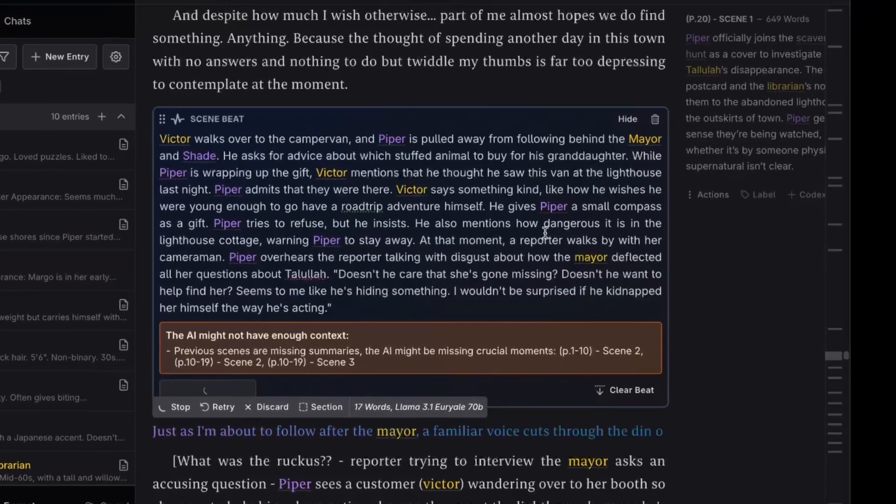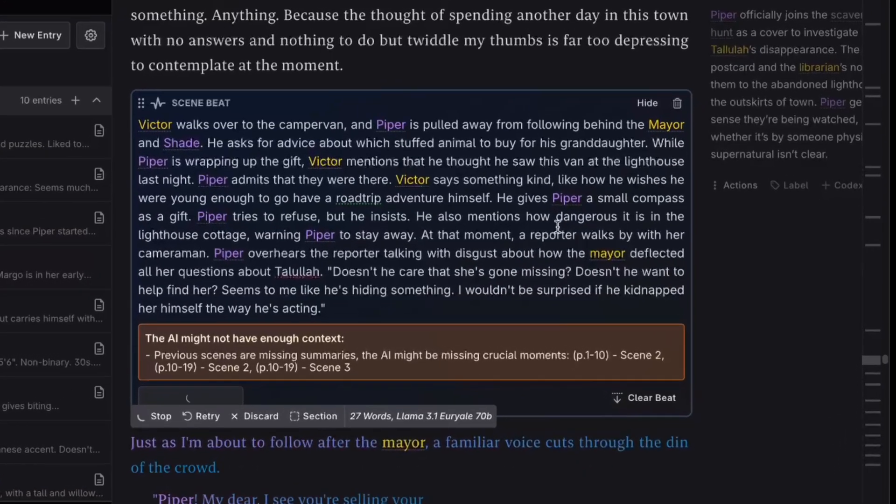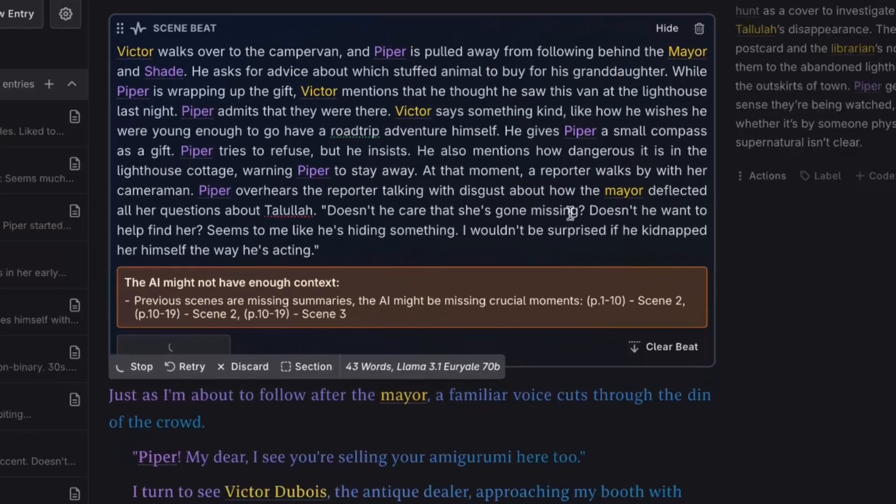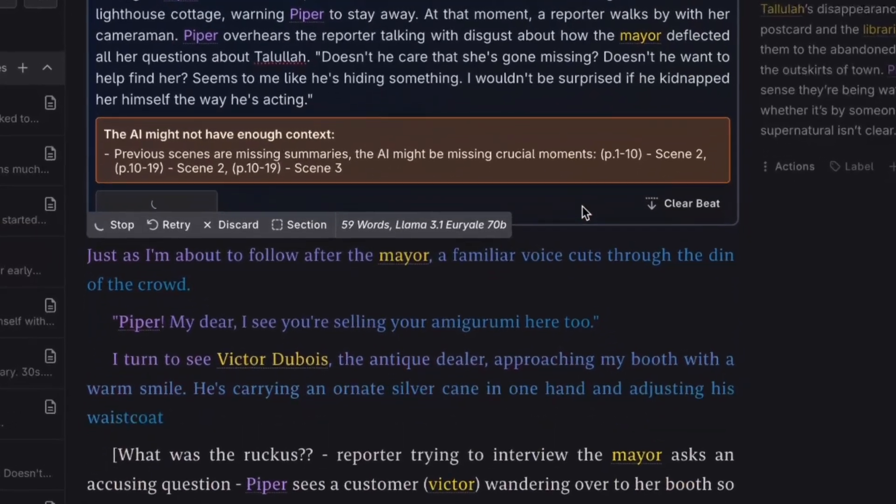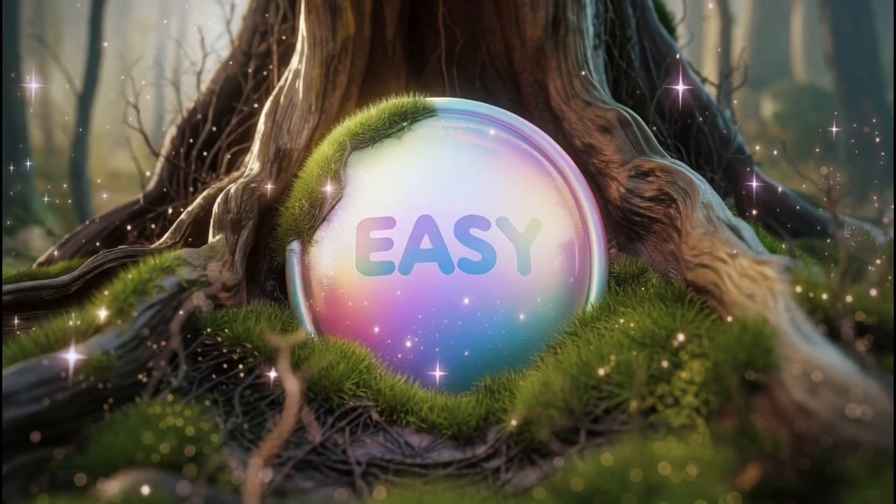AI doesn't get writer's block, it just gets busy. And I'm about to show you just how busy it can get.